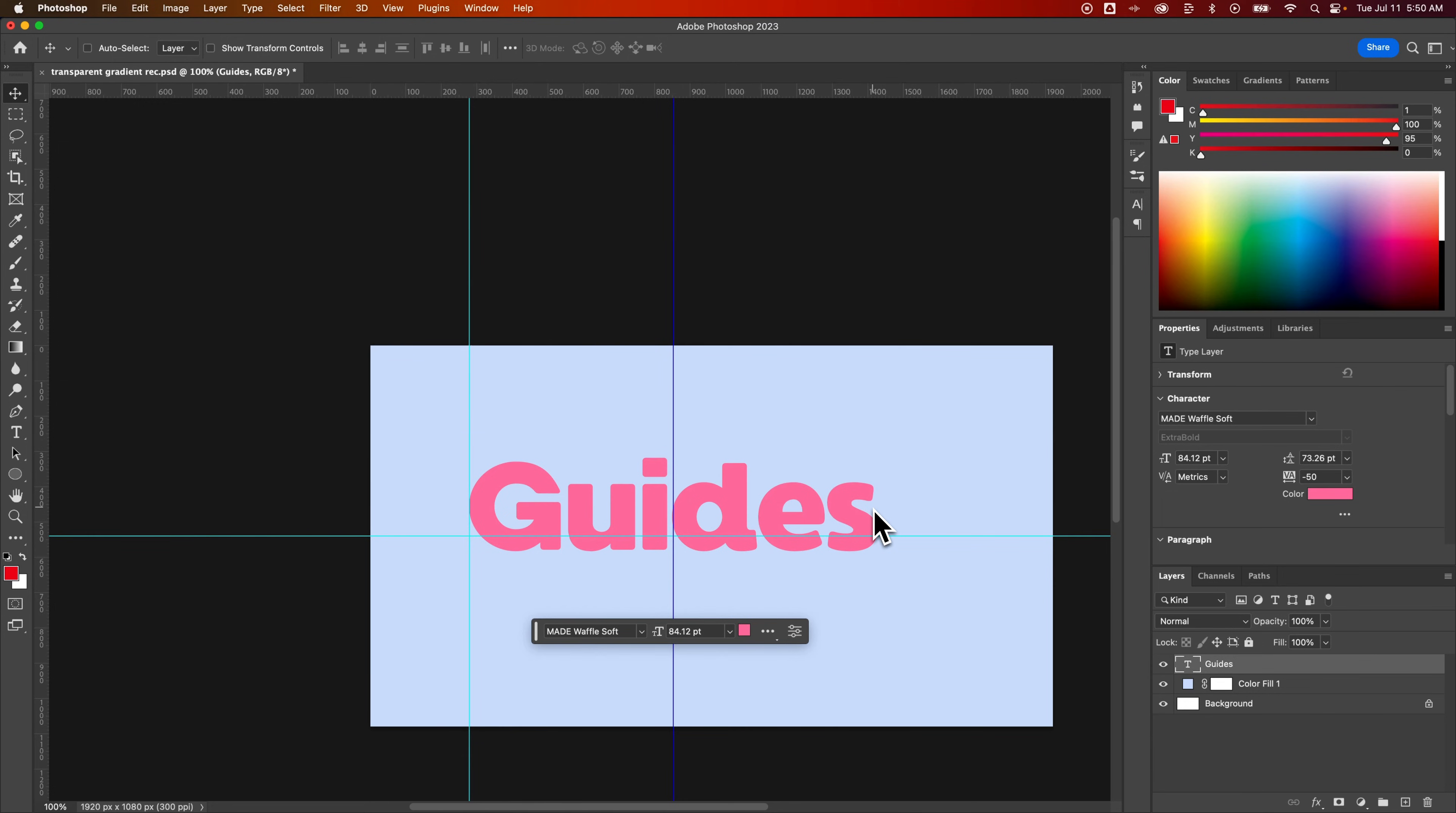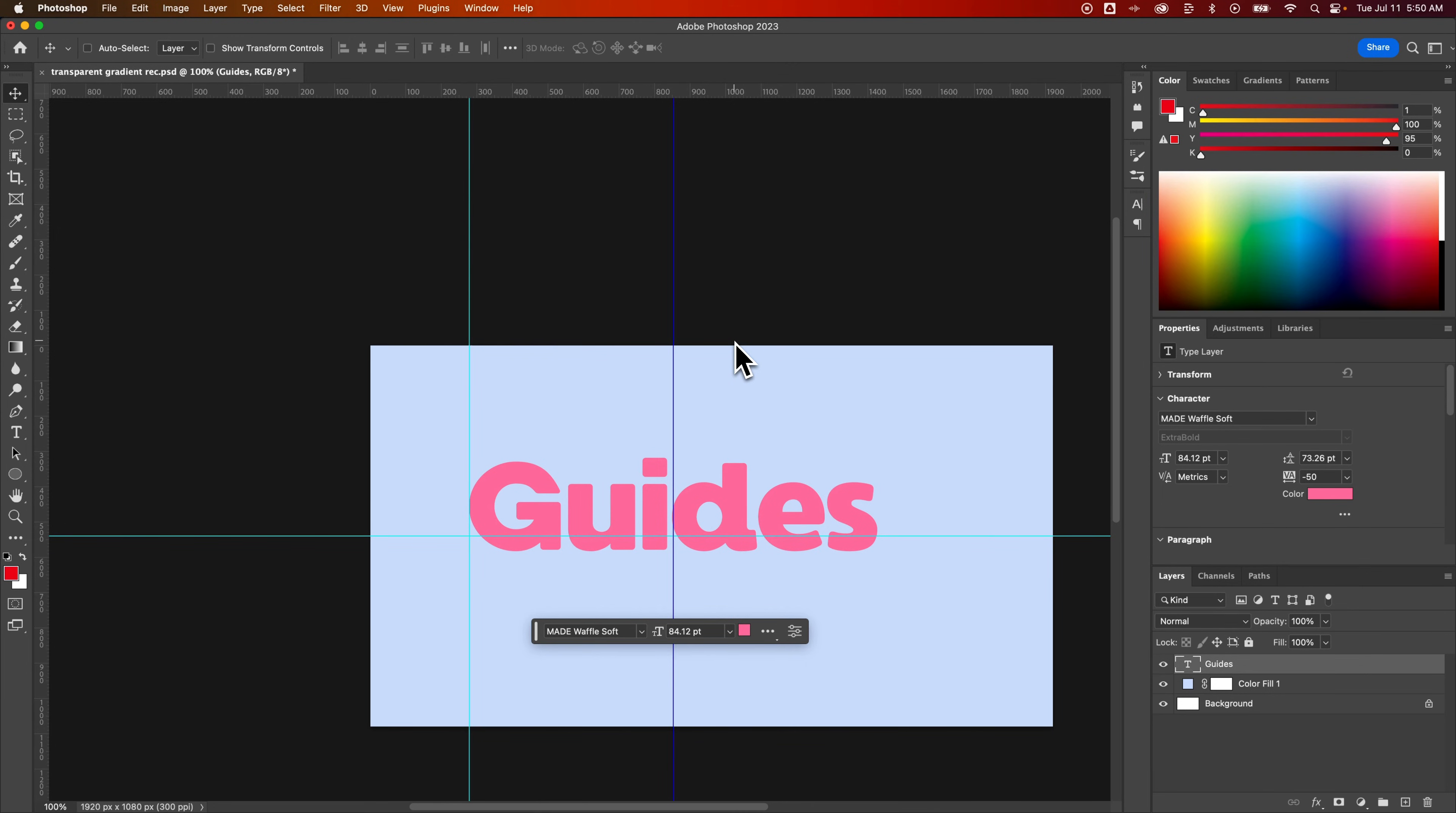Anyway, pretty easy stuff. Just click and drag guides out or select new guide to place a guide exactly where you want it. And then hold Shift to lock it into certain units. And then you can drag those guides around, lock them in, show and hide them.